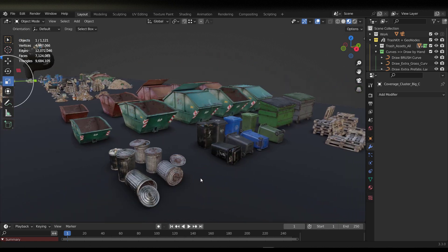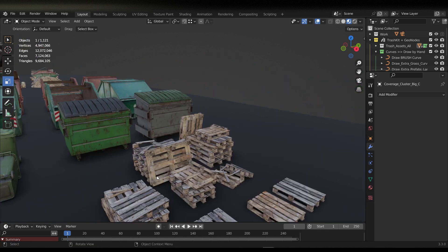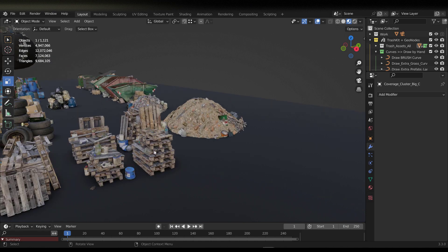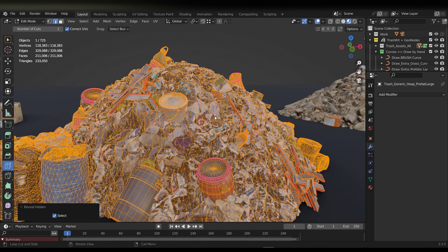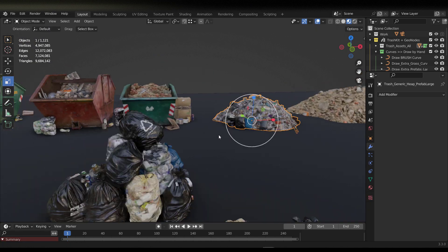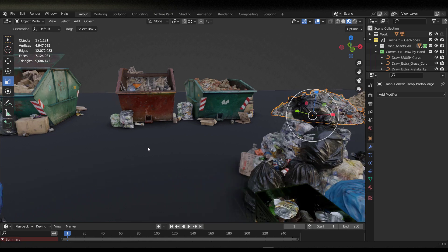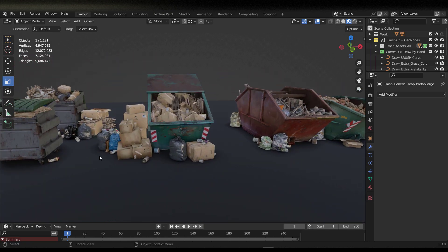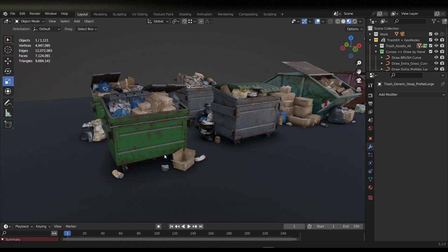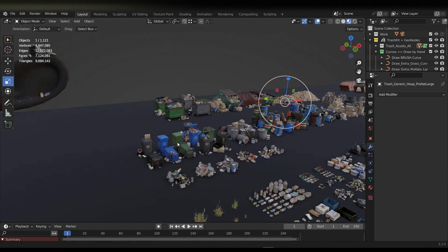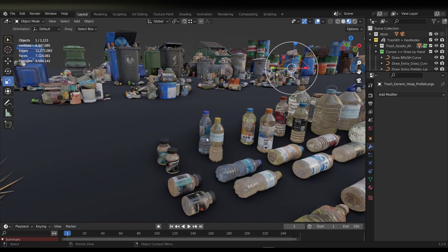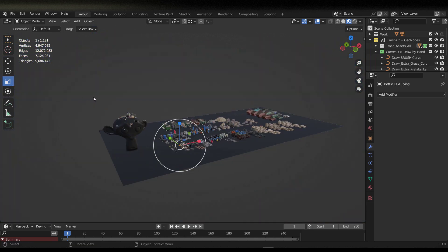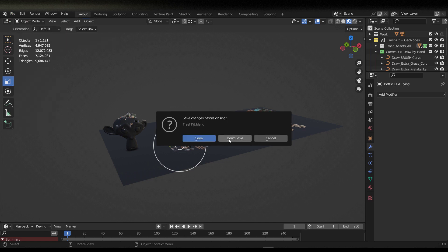We have more trash cans and some crates, and more going on here. These are very high quality assets. For those thinking about UVs, these are all UV unwrapped, so if you want to work with the UVs, that is totally up to you.